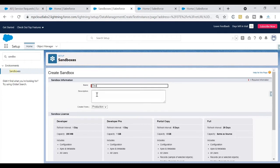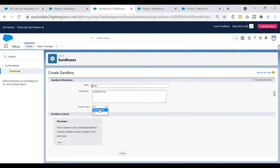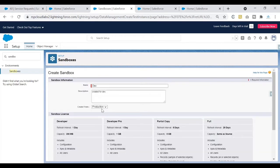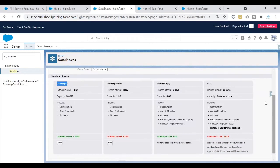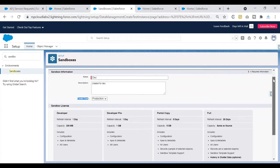I'll be creating a developer sandbox, so I'll write 'dev' as the name. If you want additional details about why you're creating this sandbox, you can write that in the description — I'll write 'created for dev'. The next option, 'Create From', asks from where you want to create the sandbox. It gives two options: production, or another existing sandbox. I want to create it from my production org, so I'll select production. This tells the system where to copy the metadata from.